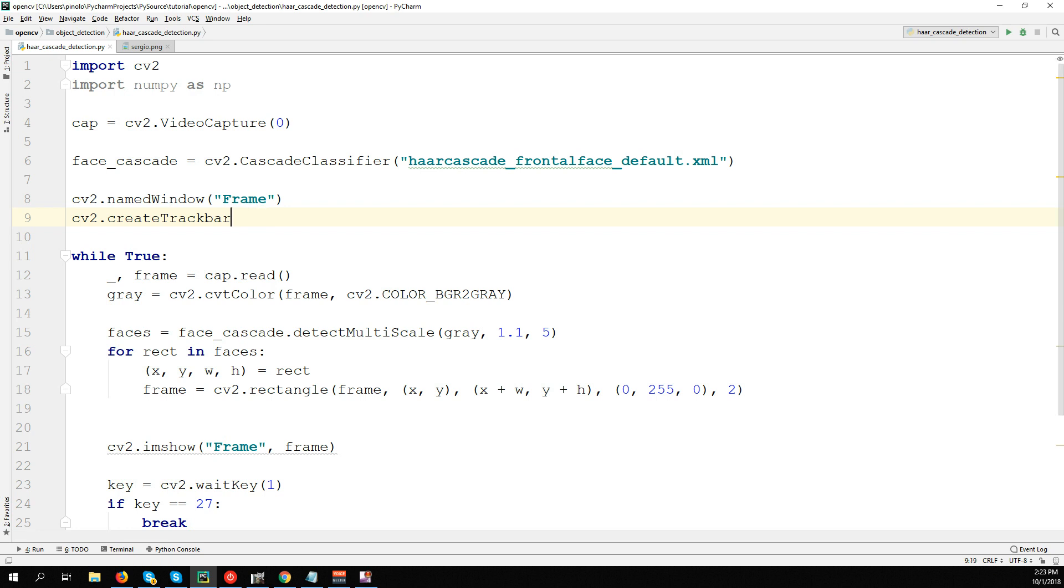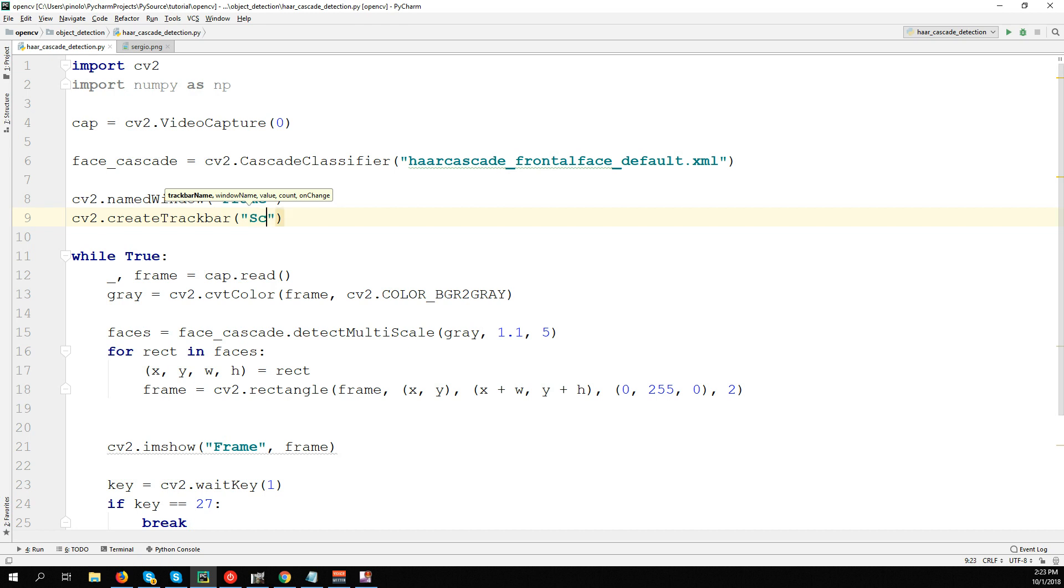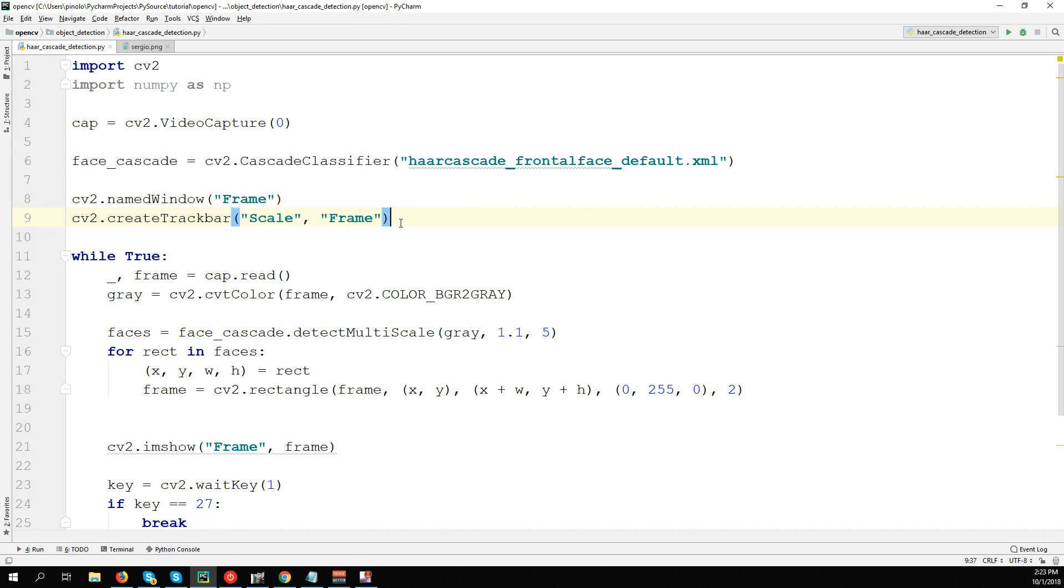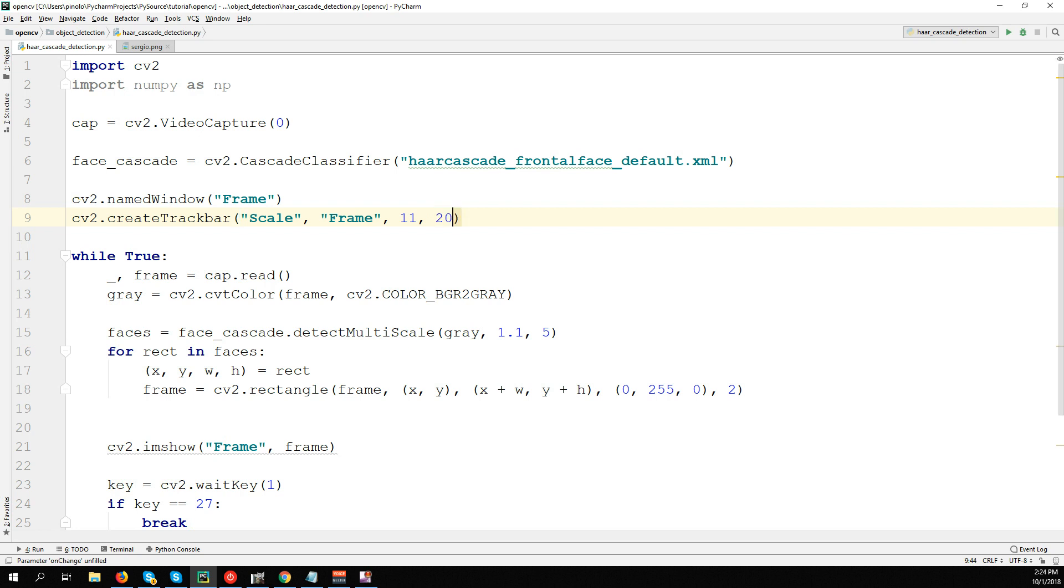First is the name of the trackbar - the one to change the scale. Window name is Frame. Then the value, let's say from 11 to any, and then callback function nothing.